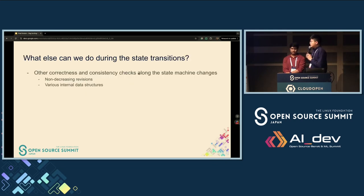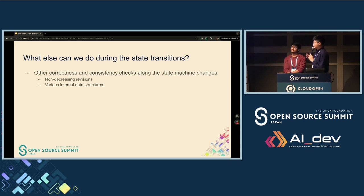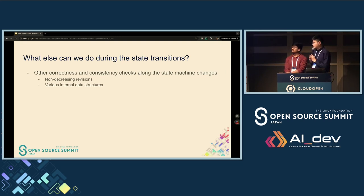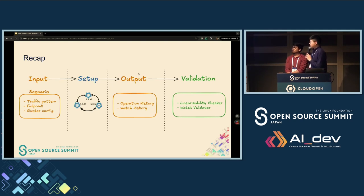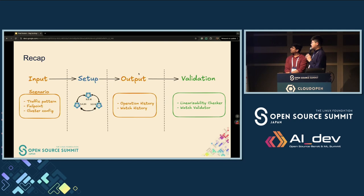Besides using Porcupine, we can also add consistency checks within internal data structures — for example, ensuring revision doesn't go back in time during compaction. To recap: we have four stages — input defines the scenarios, setup configures the cluster, we apply input to the system and collect output (the write-ahead log and Porcupine operations), and then we perform validation by cross-checking against the state machine model. And it's time for the demo.